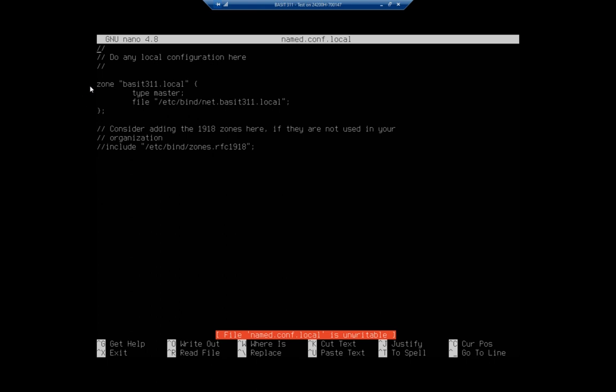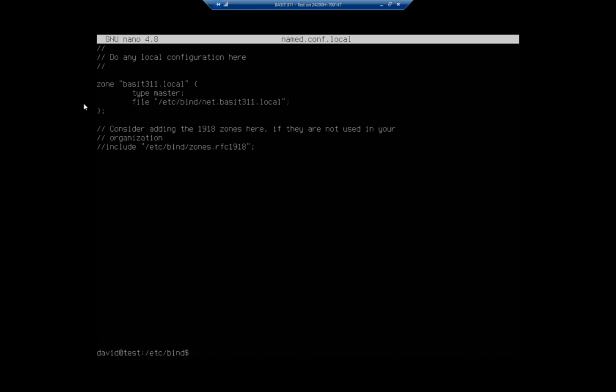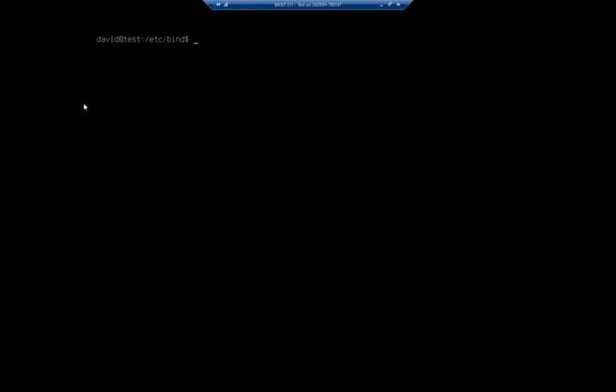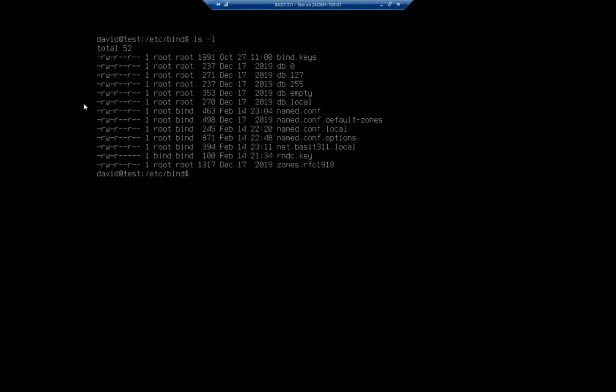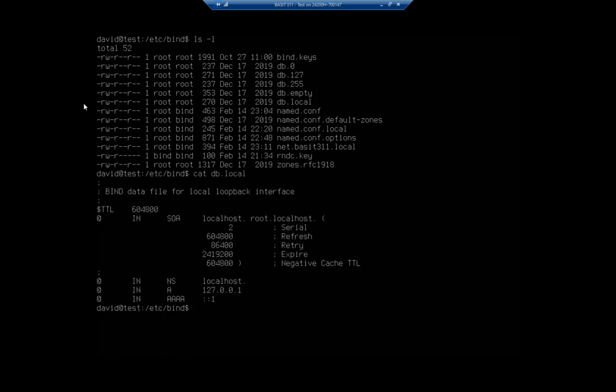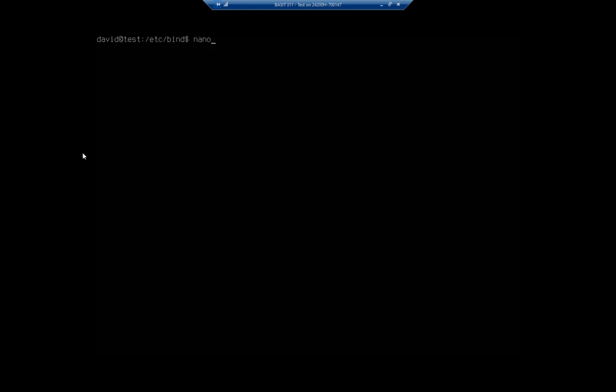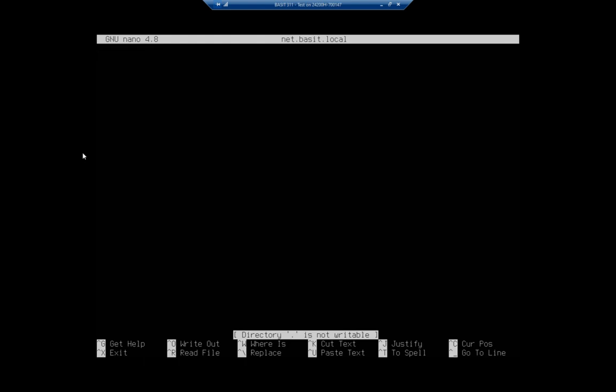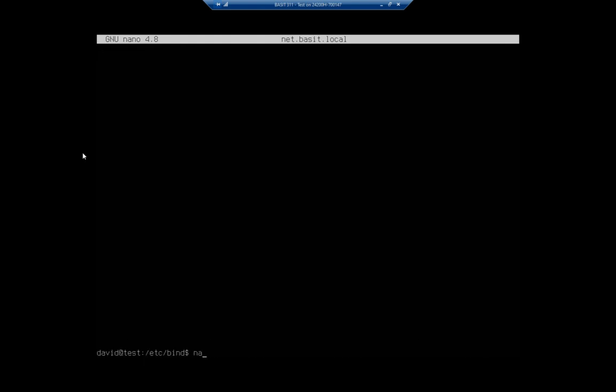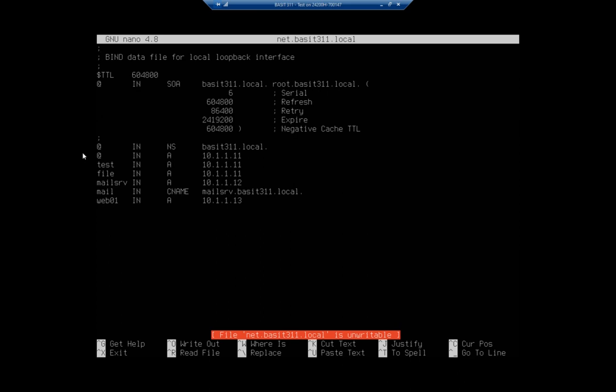Technically, by the way, the zone name doesn't have to match the file name, but just to simplify your life, make them match. Okay, let's take a look at that file. Now, let me show you real quick. Let me clear here. So back to where I started out when I was jumping ahead of myself. Let's cat db.local. So what I did is I took this file and I copied it to net.basset.local. And here's what we ended up with. I'm going to nano net.basset311.local. Okay. And here's where we see what we've changed here.